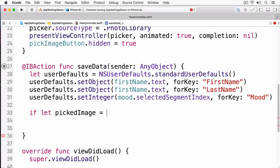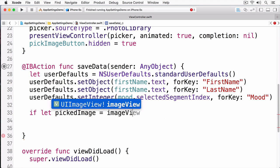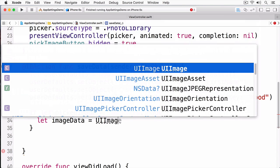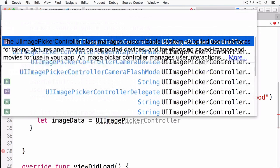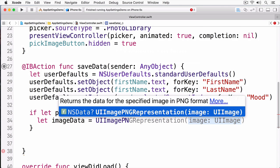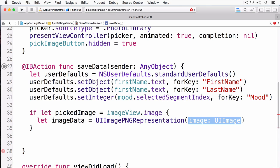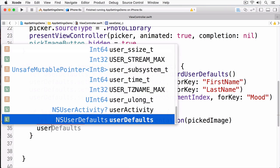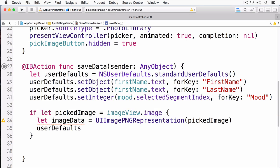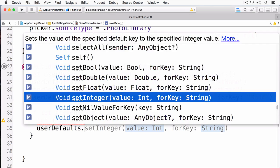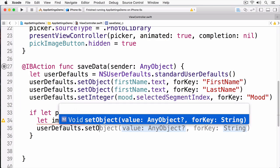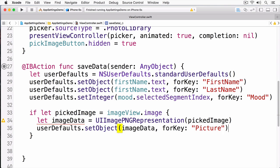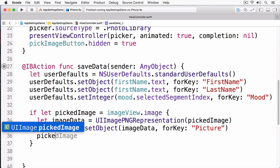First, I'll see if the user has actually picked an image. If the user has picked an image, then I'm going to take that image and convert it into an NSData. And I do this by using UIImagePNGRepresentation. Once I have that data set, then I can just simply call setObject and I'll make the pickImageButton disappear.